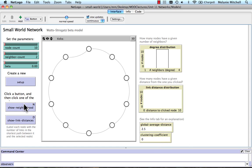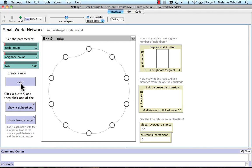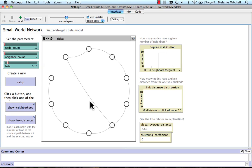We can click the Show Neighborhood button and then click on a node, and the neighborhood of that node is shown. We can also show the link distances and click on a node to see the distances from that node. Now I can change beta. If I change beta to 0.1, which means one of the links will be rewired, and click Setup again, you see this link was rewired. The global average distance went up, but that's because we have so few nodes.